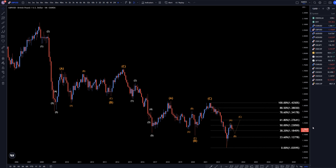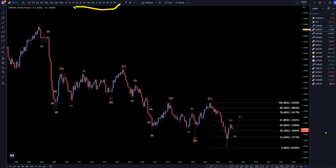Hello, traders! FxPrimCollector here. Today is Thursday, March 2nd, and I'm going to be analyzing the pound-US dollar starting on the monthly, working my way down to the one-hour time frame.